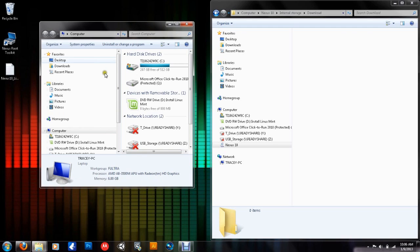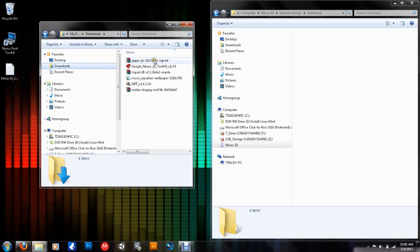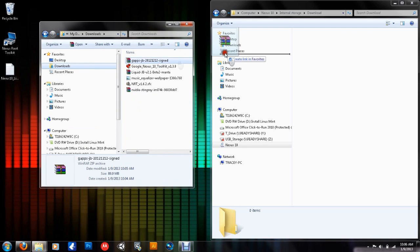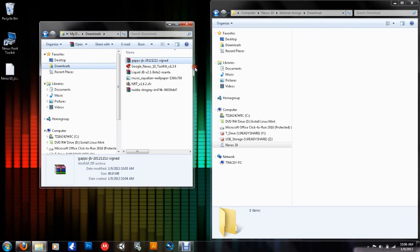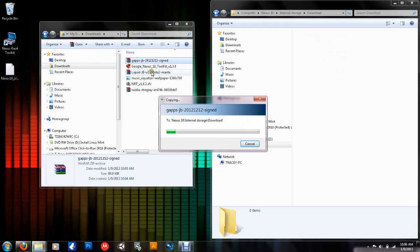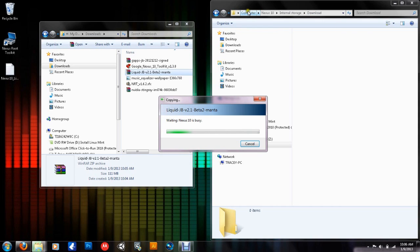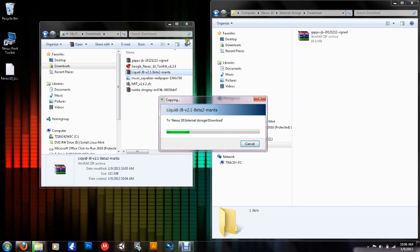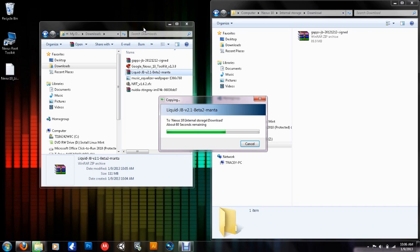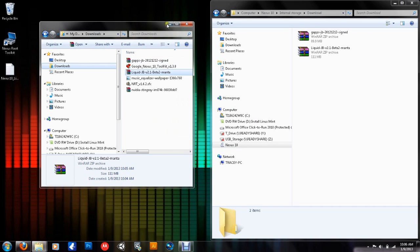Okay. I got it downloaded. So we're going to move the Google apps and the Liquid JB version 2.1 Beta 2 over. And I'll put it in my download folder of the internal storage on the Nexus 10. You don't have to put it necessarily in that directory. That's just where I always put things when I'm going to flash them on a device.